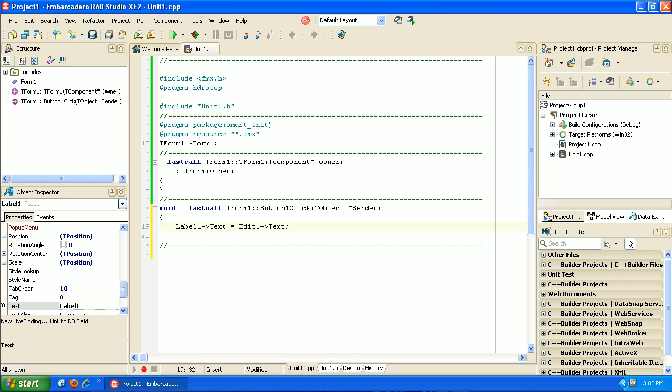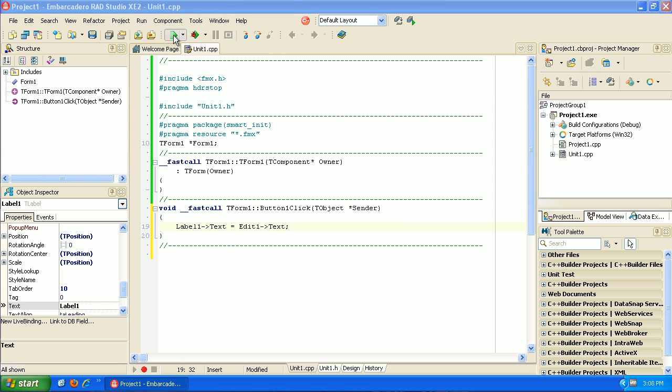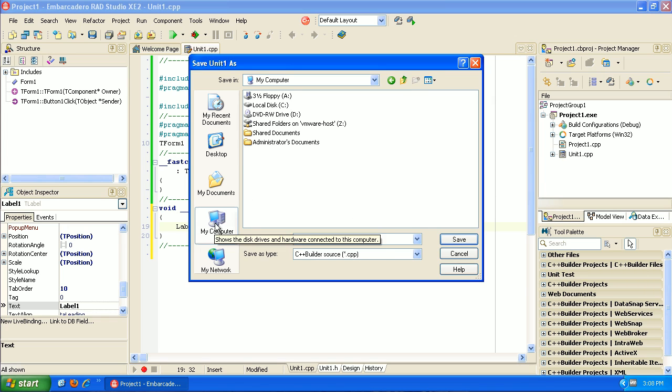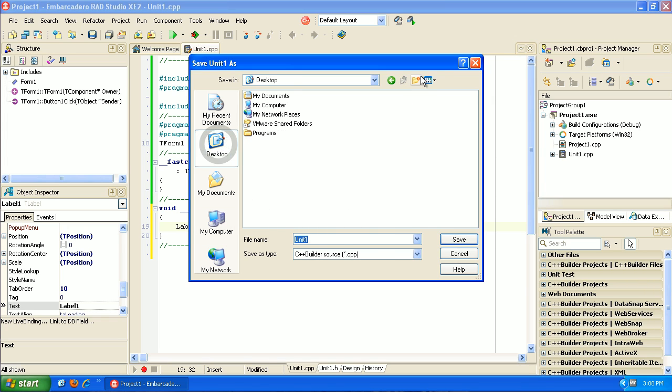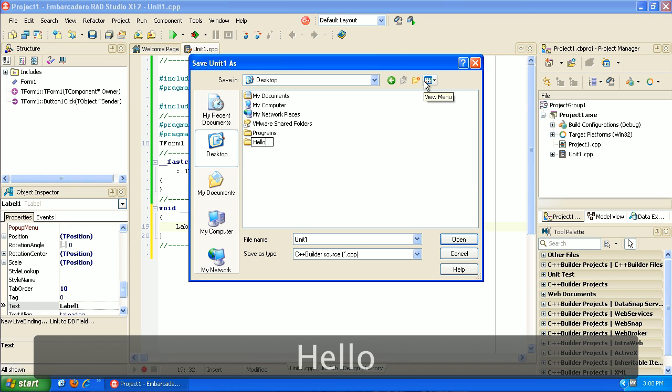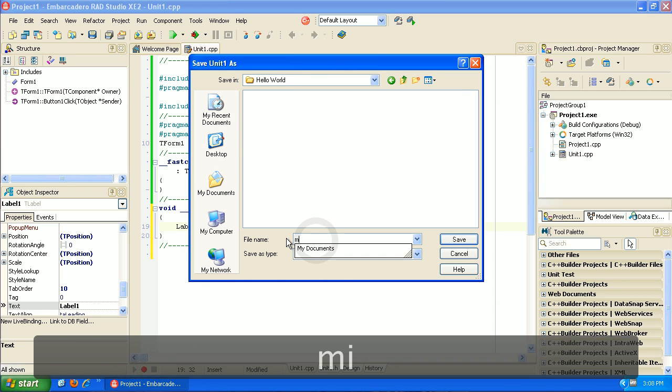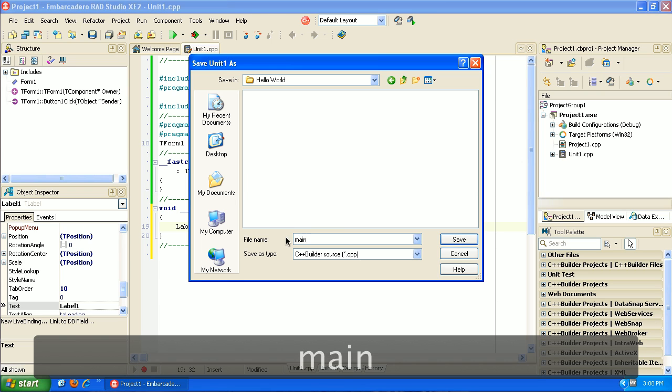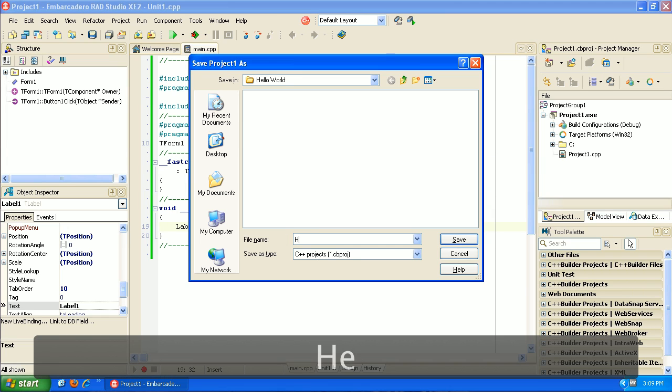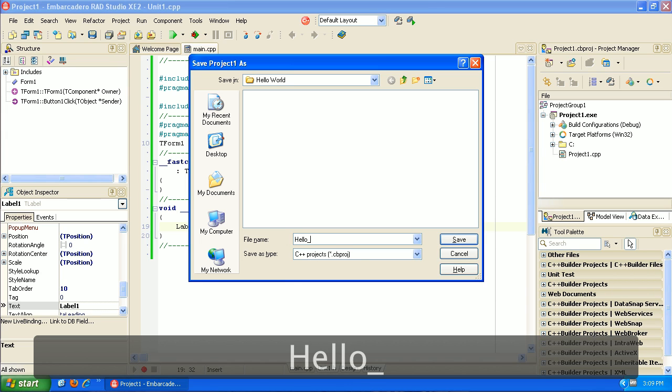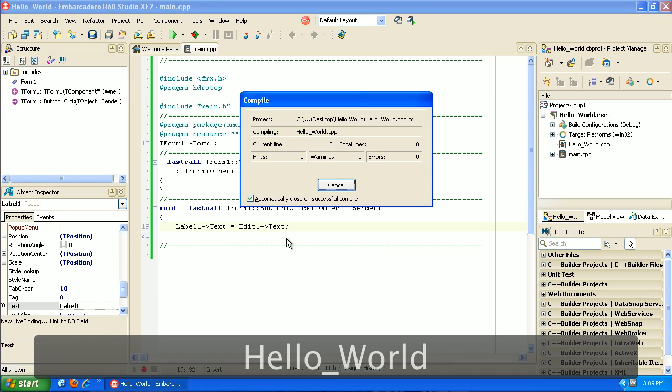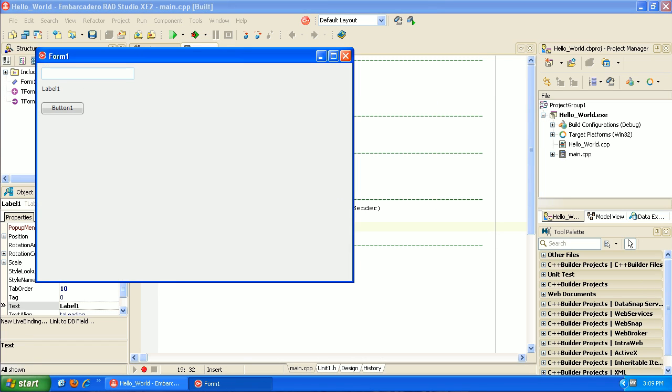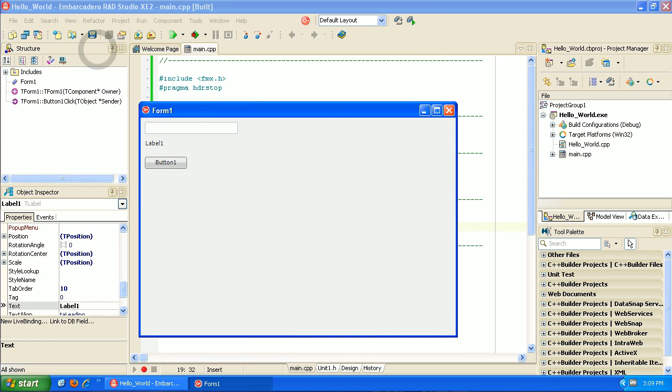Now we can select run. Since we haven't saved this, the first thing it's going to do is ask us to save it. Let's go to the desktop, give this hello world. I'm going to call this main just to keep things consistent. We'll hit save. That was the name of our C++ file. Now we're actually saving the project. Since this is a GUI environment for us, it's going to save some extra stuff. When it runs, here we go. Here's our first C++ application.